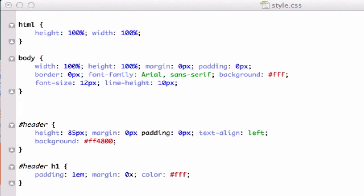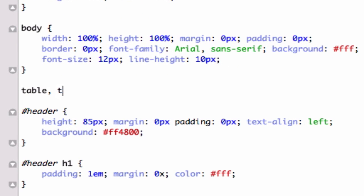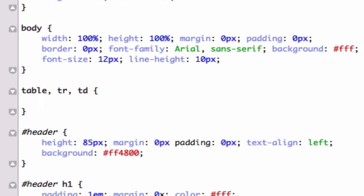We haven't created CSS for our body, tables, table rows, or table cells. So I'm going to create more default CSS rules for table rows and TD — table cell. I'm going to add border-collapse. There are two L's in collapse.